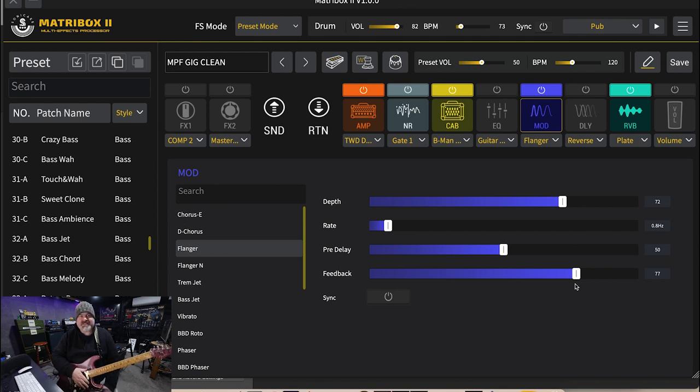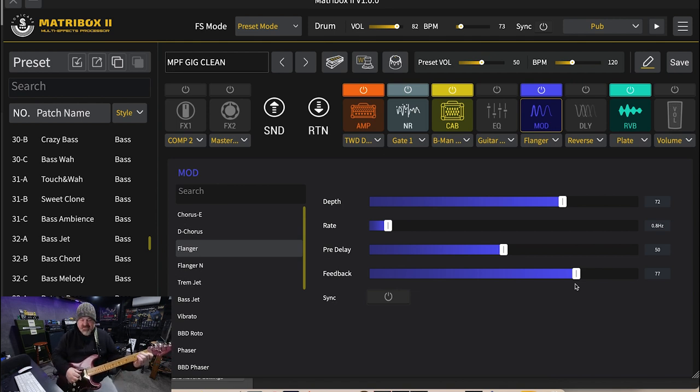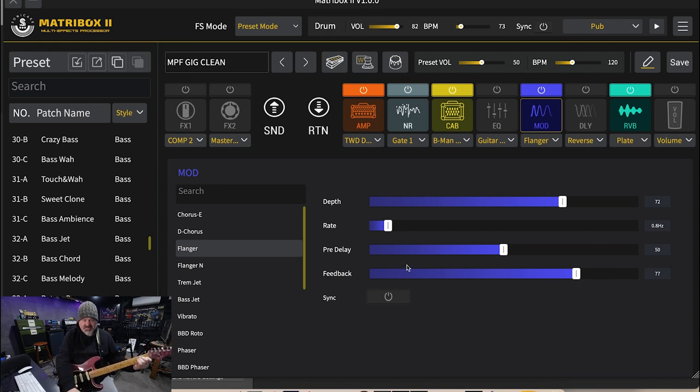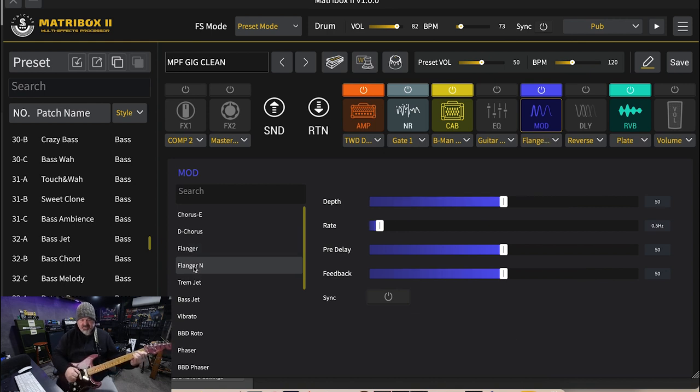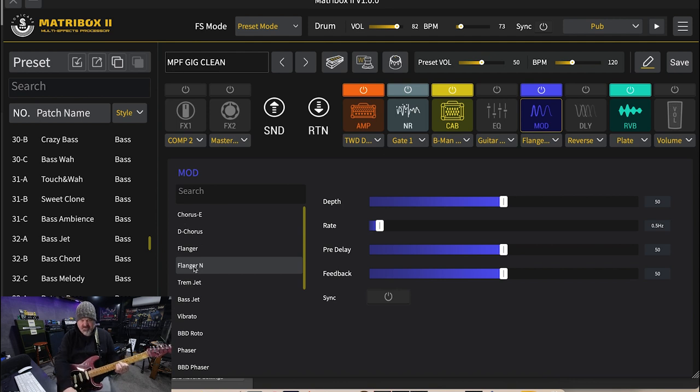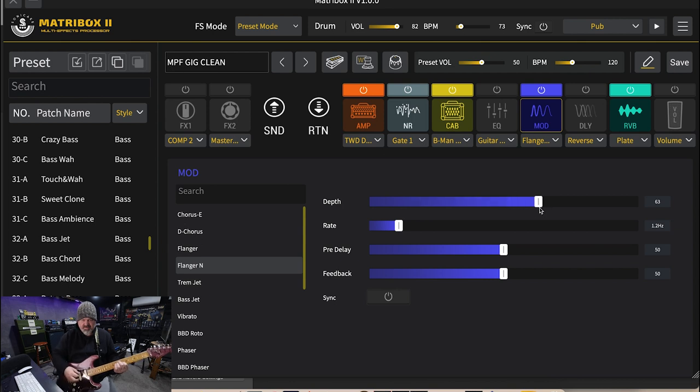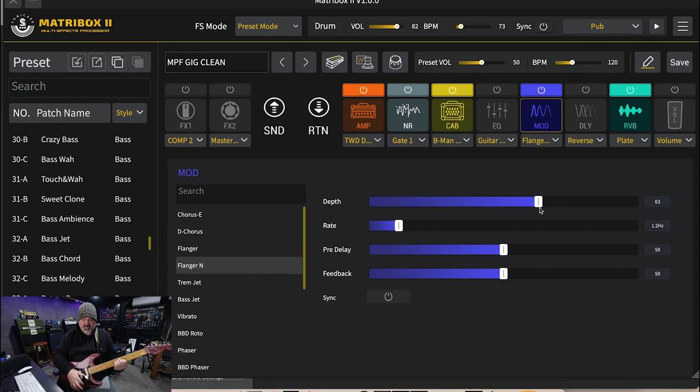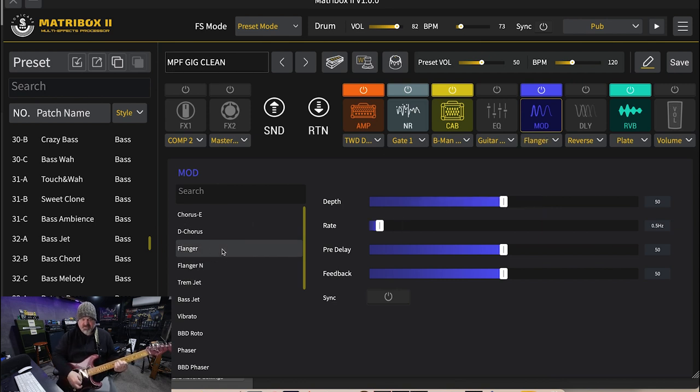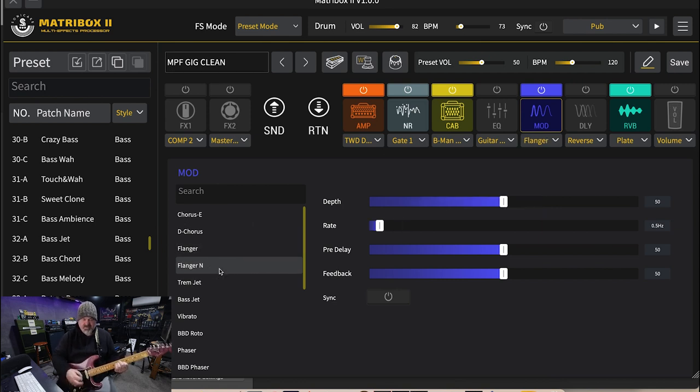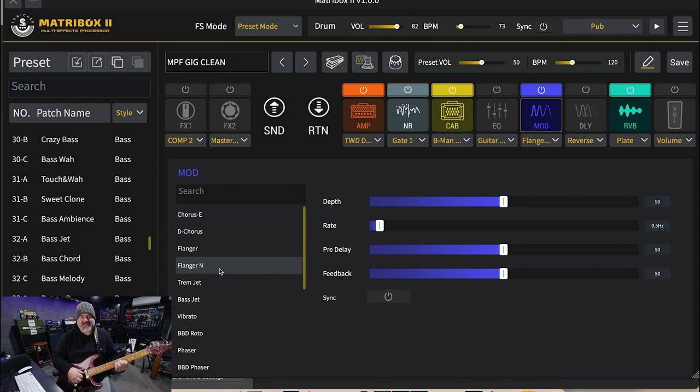All right, next is the flanger N. This is a flanger with negative feedback. Yeah, it's sort of got a weird sort of out of phase sound, hasn't it, compared to the normal flanger?